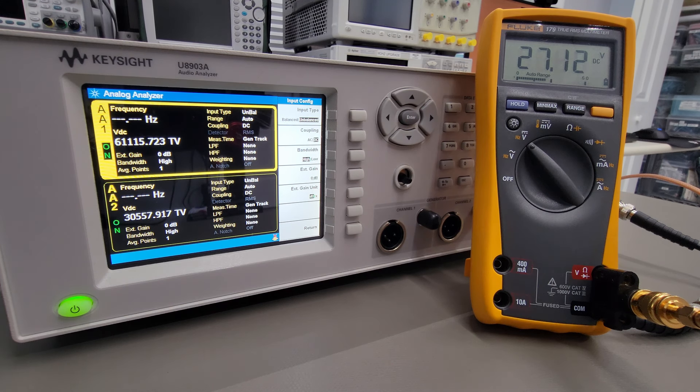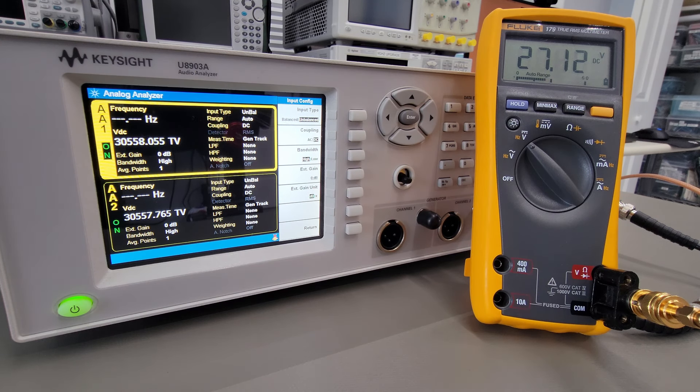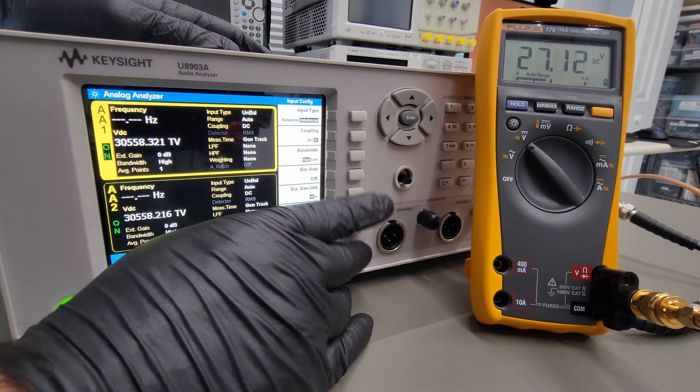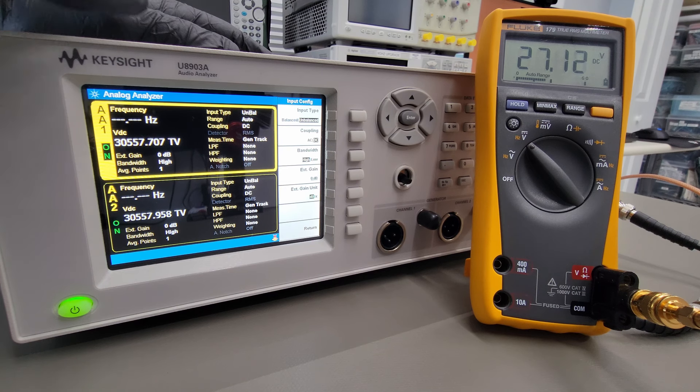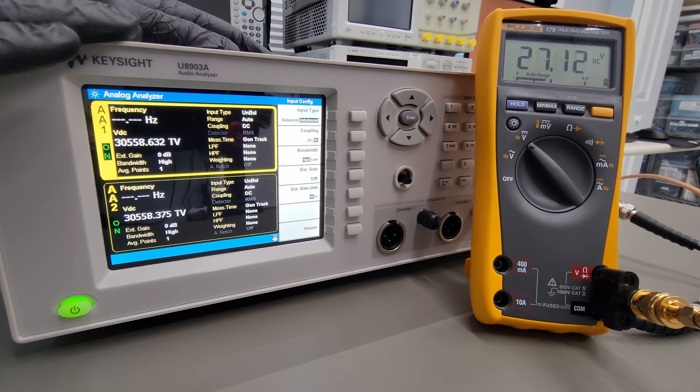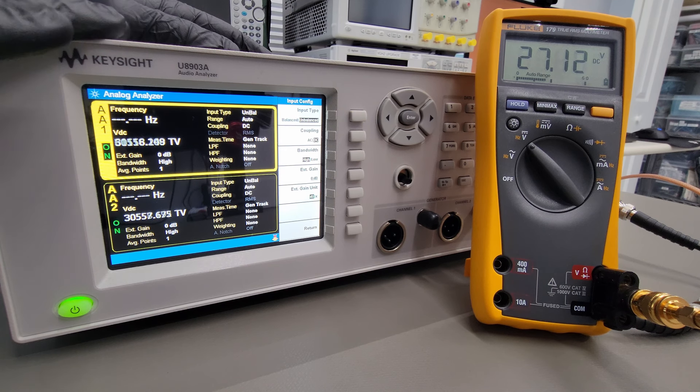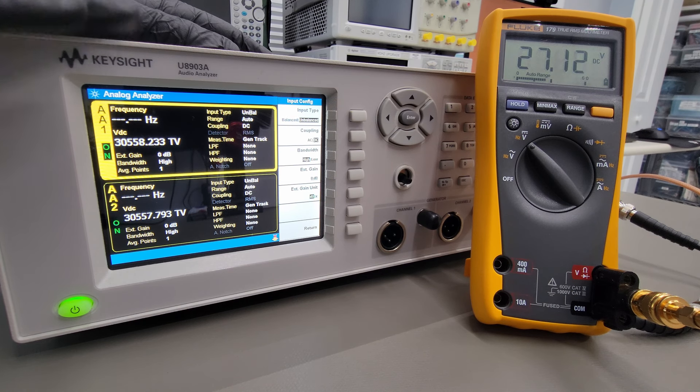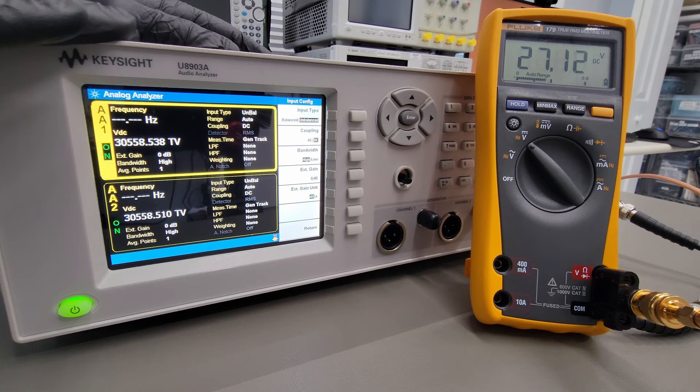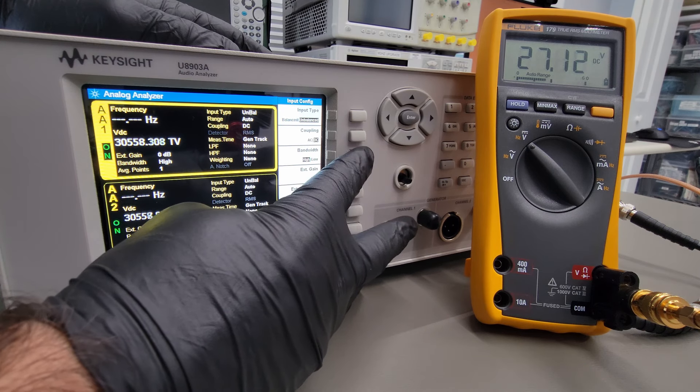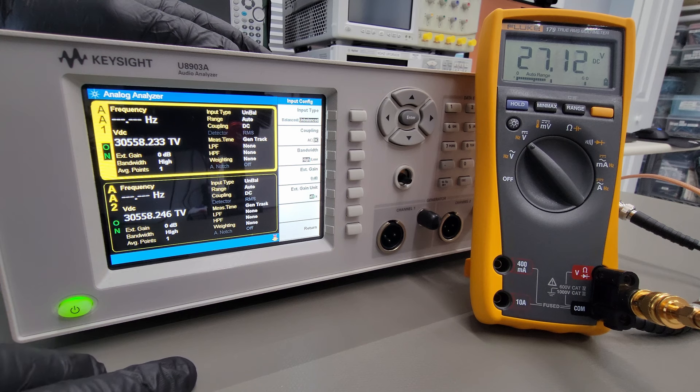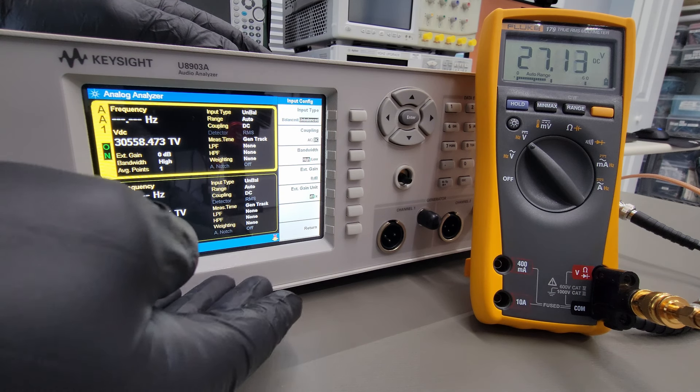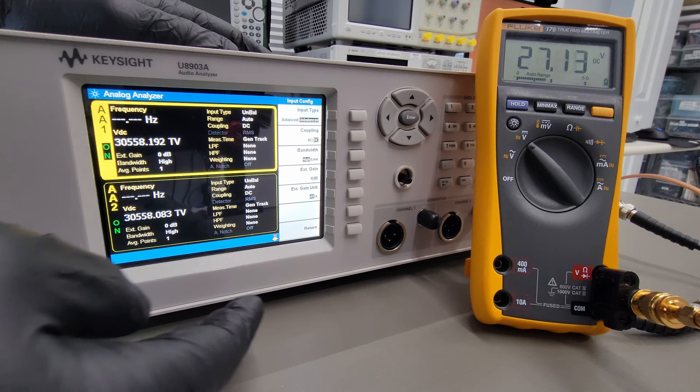Now one other thing I noticed was that this error would only present itself in the high bandwidth setting. So the U8903A has two different channel input bandwidth settings for the analyzer. There's a low bandwidth setting and a high bandwidth setting. The low bandwidth setting is for measuring signals under 30 kilohertz. And it's advantageous to change to low bandwidth if you're in that lower frequency range because it gives you better dynamic range and noise performance of the instrument itself.